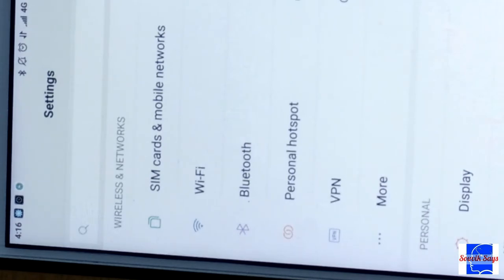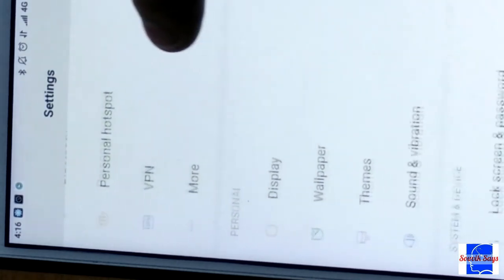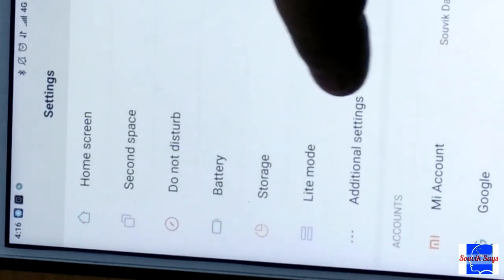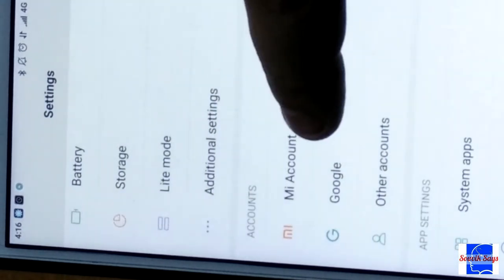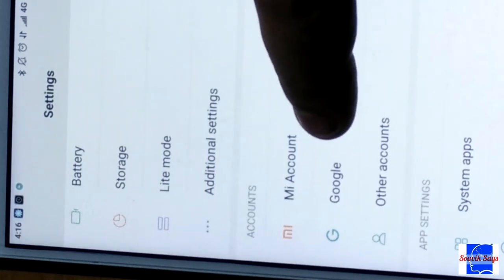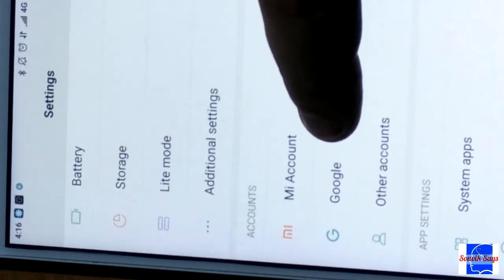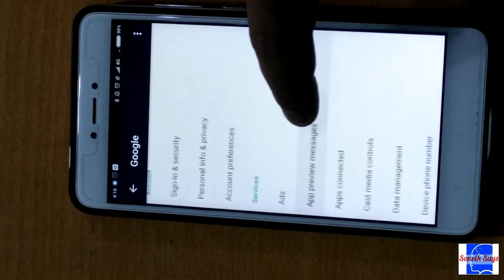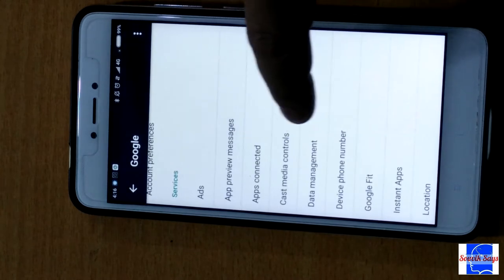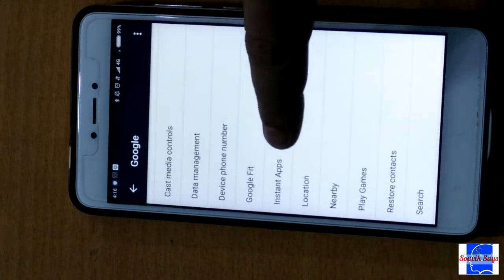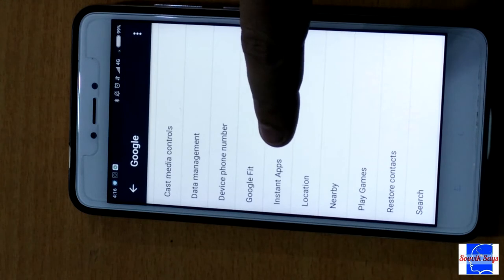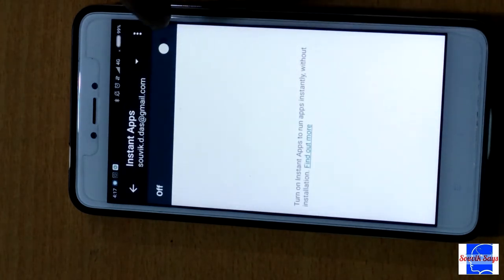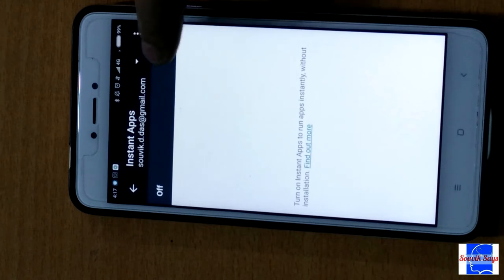To enable Instant Apps, go to the Settings on your phone. Scroll down to Accounts and look for Google. Note that the options might be a little different on your device depending on the manufacturer and the UI that you are using. Once you have found Google, go into it and search for Instant Apps. Tap on it and toggle the switch to on.